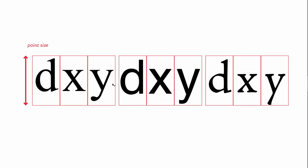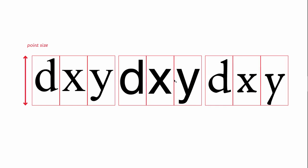So even though all three typefaces are on the same body, you can see the typeface in the middle is visually much larger. It has a much larger X height, it has shorter ascenders and descenders, so it's taking up more space within the body. And this is worth thinking about because when you set type, it isn't just the point size that's going to affect how the type visually appears, it's also the typeface that you choose.